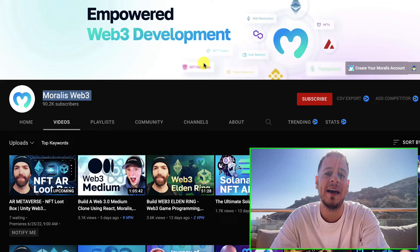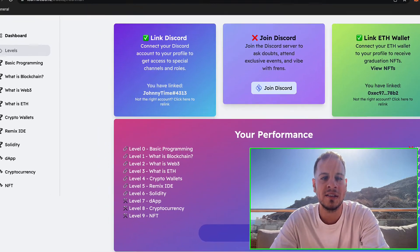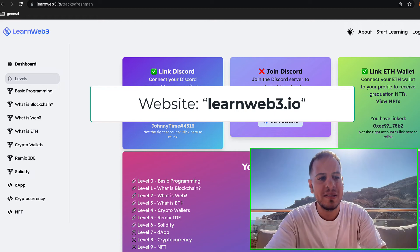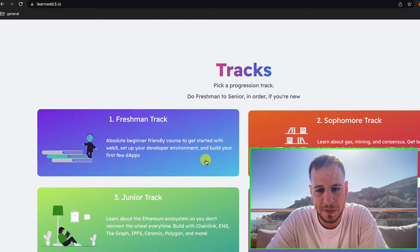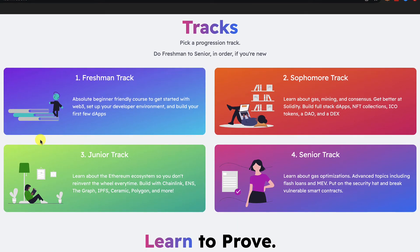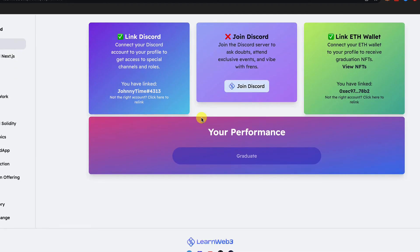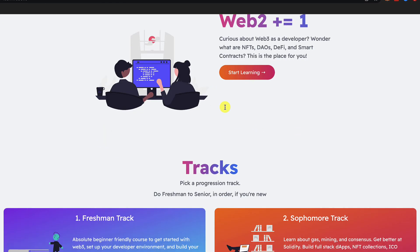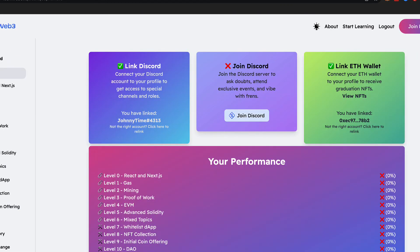If you're the type who likes reading articles and tutorials or doing interactive tutorials, I highly recommend LearnWeb3.io. They have amazing tutorials — they actually have YouTube videos too, but I prefer the text tutorials. They have different tracks depending on your level. I'm currently completing the sophomore track — it's super fun, super good, interactive tutorials that cover both the fundamentals and the development parts.